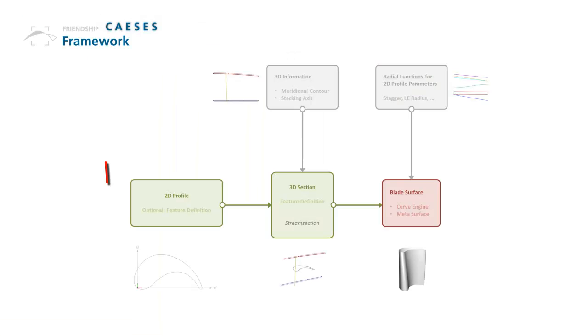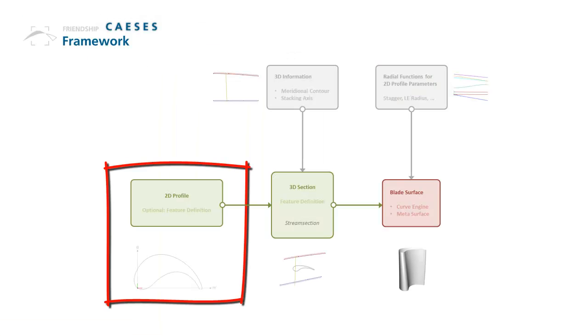The 2D profile is also completely designed and parameterized in CAESES. It is encapsulated in a feature definition. Please see also our other videos that introduce these feature definitions.